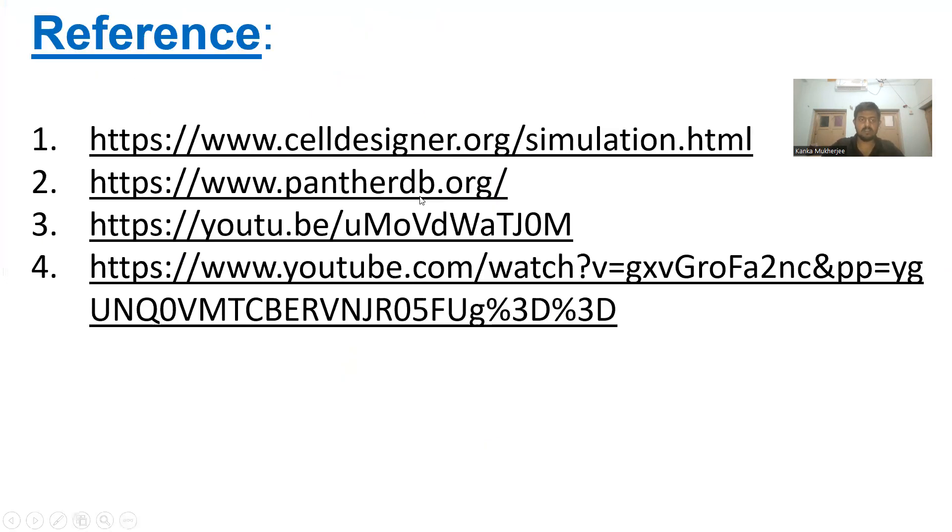This was my presentation on CellDesigner. These are the reference materials I used for making this presentation. Thank you.